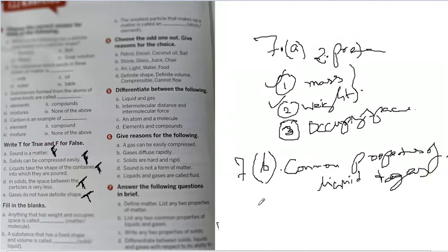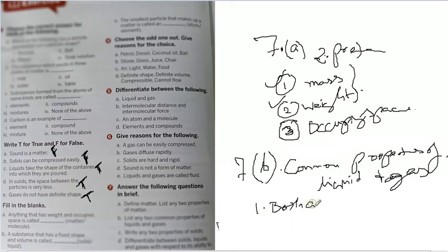So first property, both are compressible. Both are compressible, you can compress them.